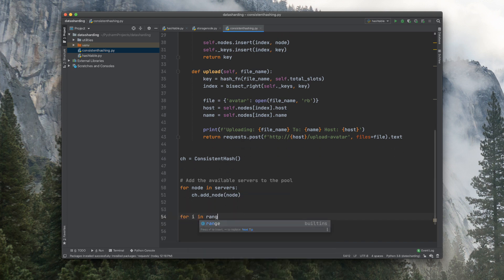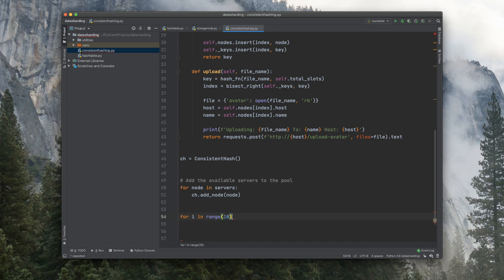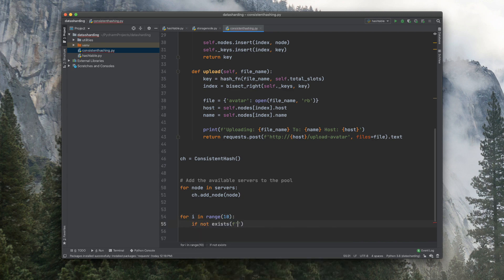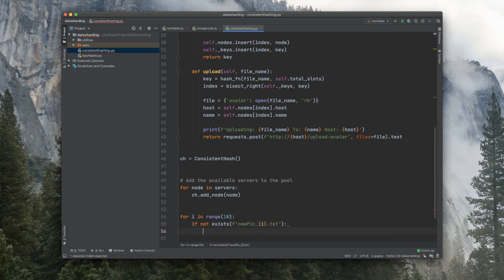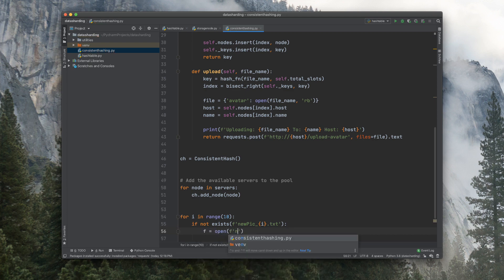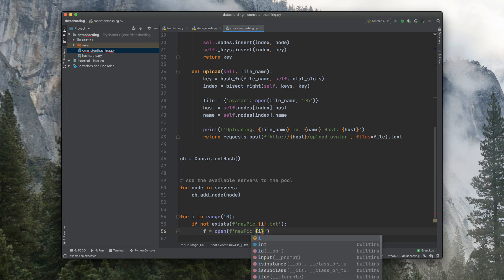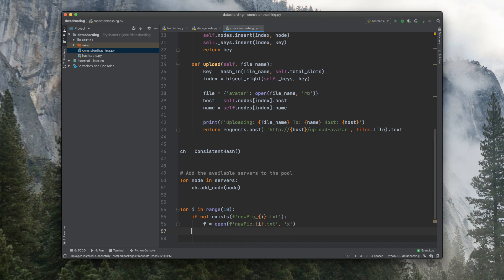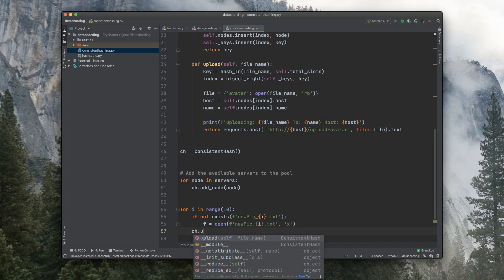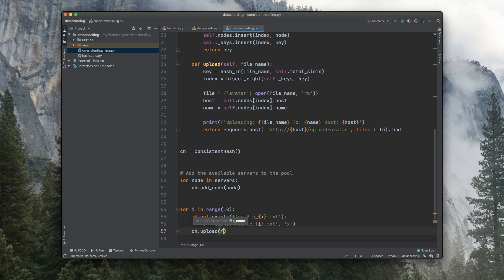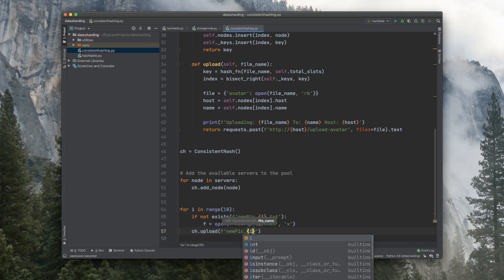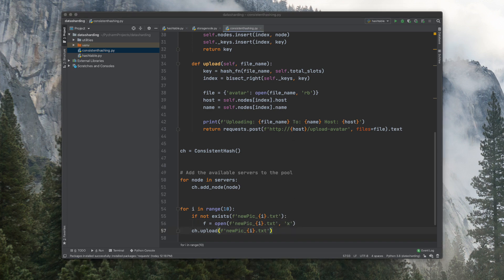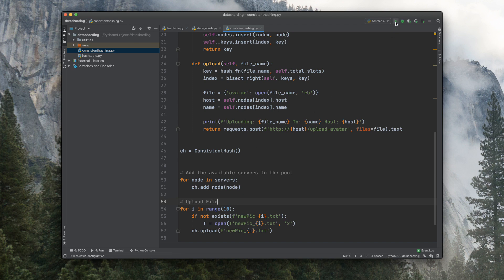Now let's create and upload those files here with a loop. So if not exists new_pic here i.txt, fh open. So let's create the file here. So new_pic i.txt, and we need to insert the x here for file creation. So now let's upload it, new_pic i.txt. Let me go back here and comment upload files. And now let's run this and see how we fare.